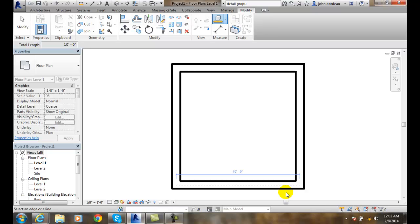One is measuring between references, and the other one is measuring along an element. We'll be right back.